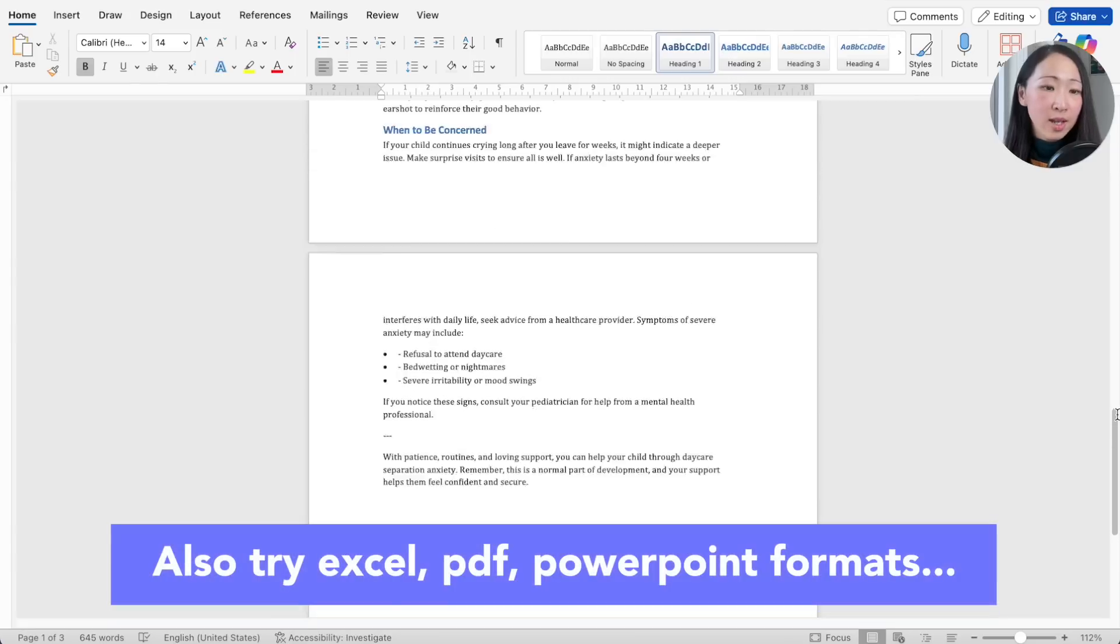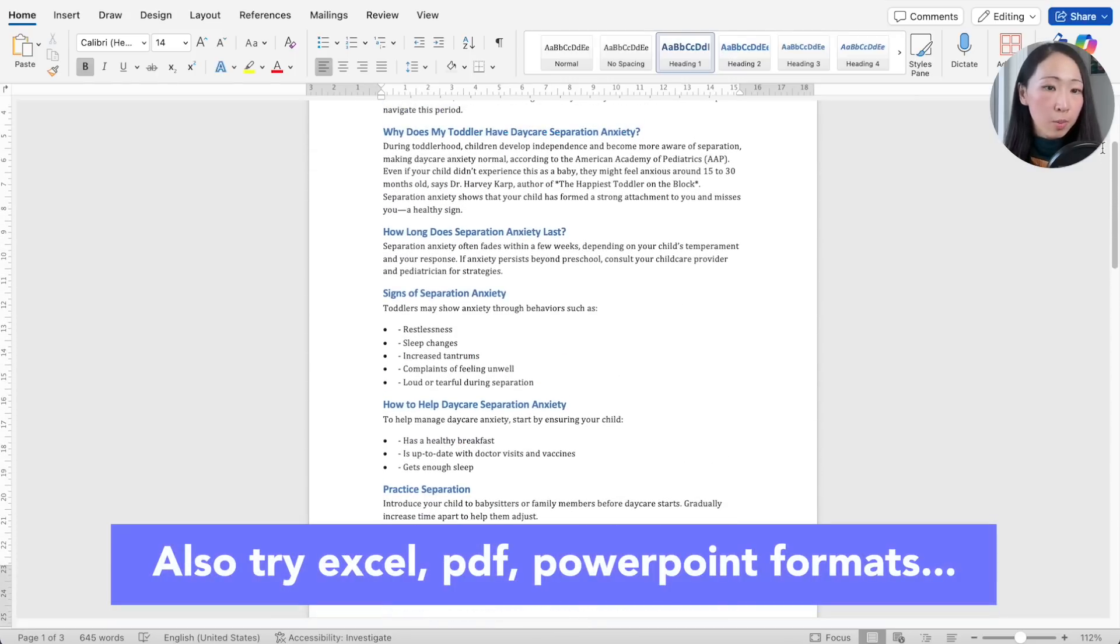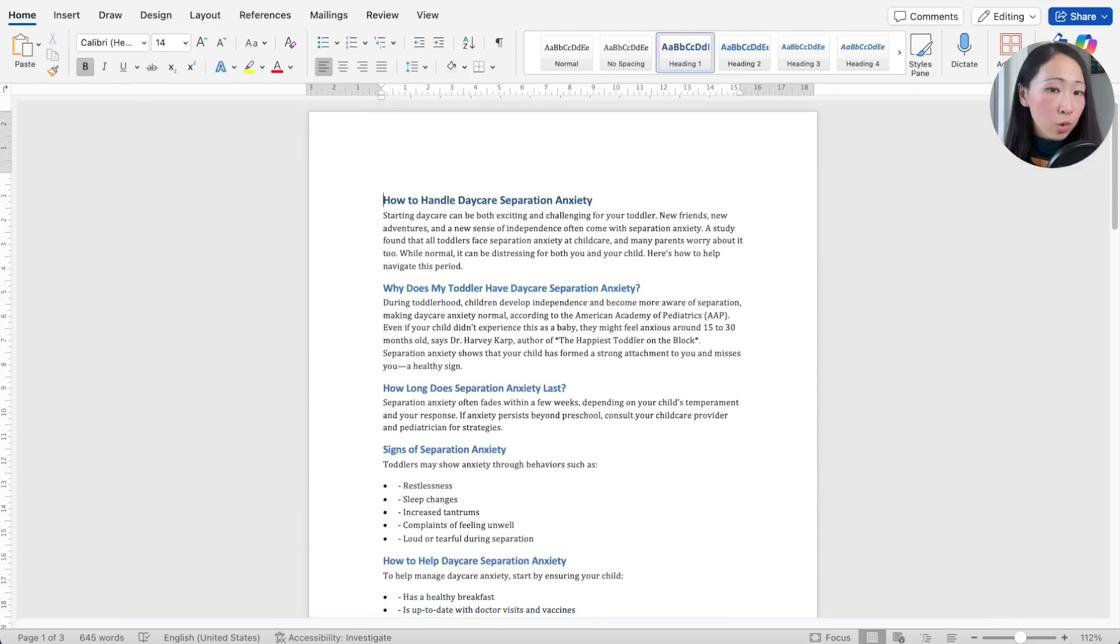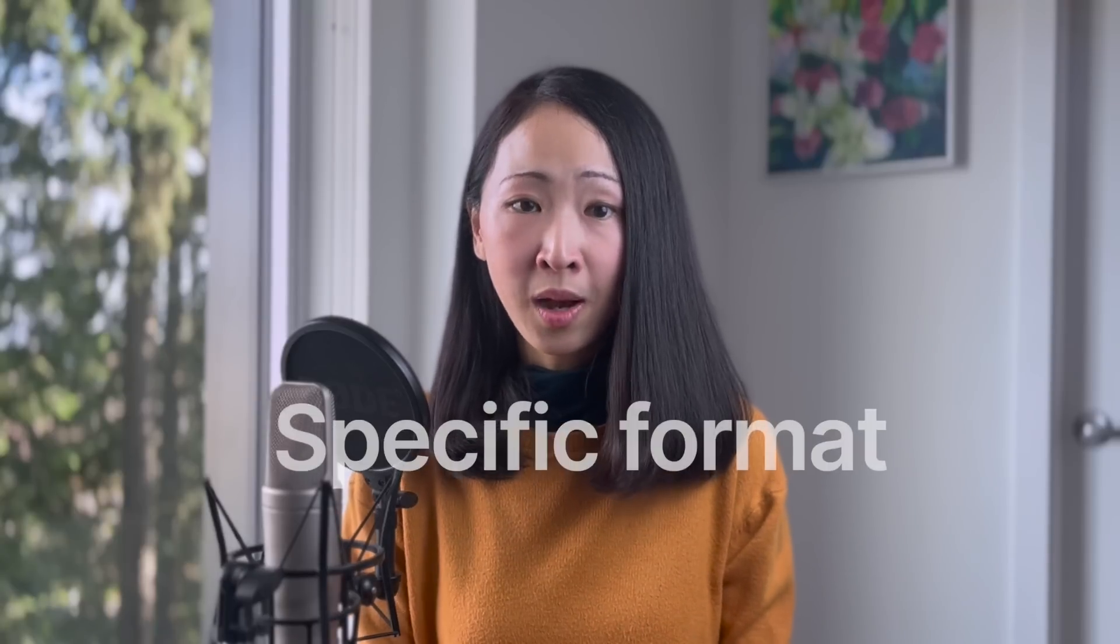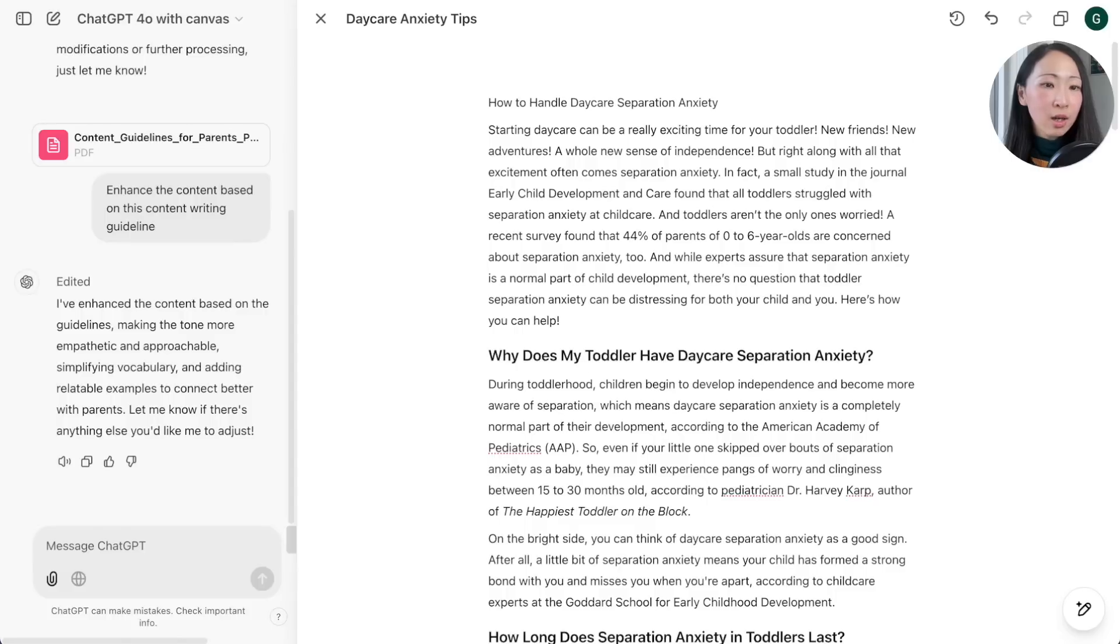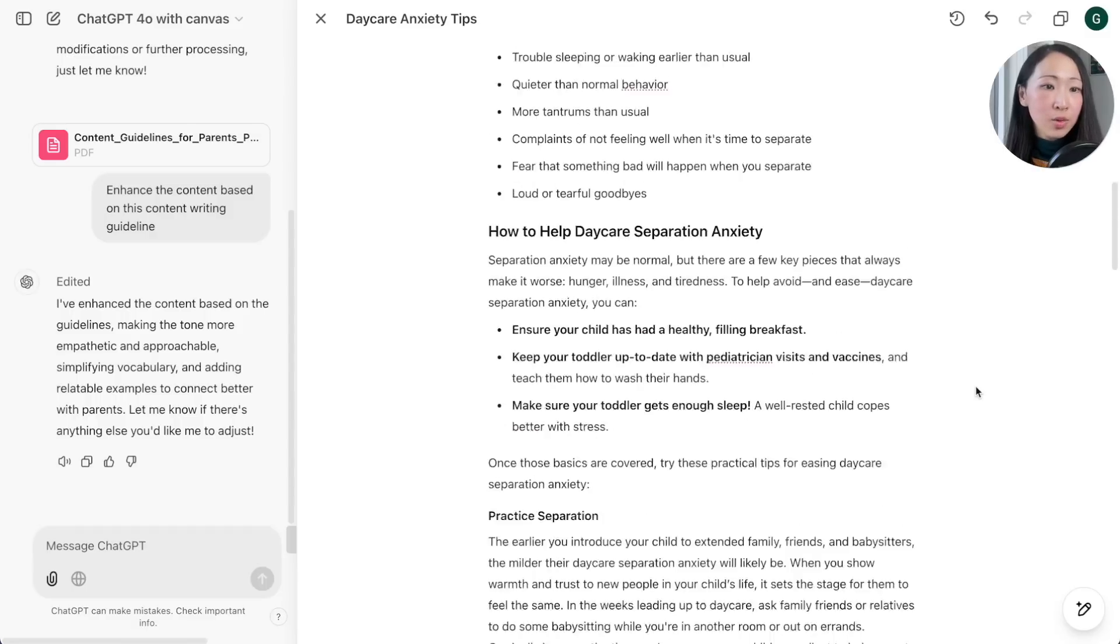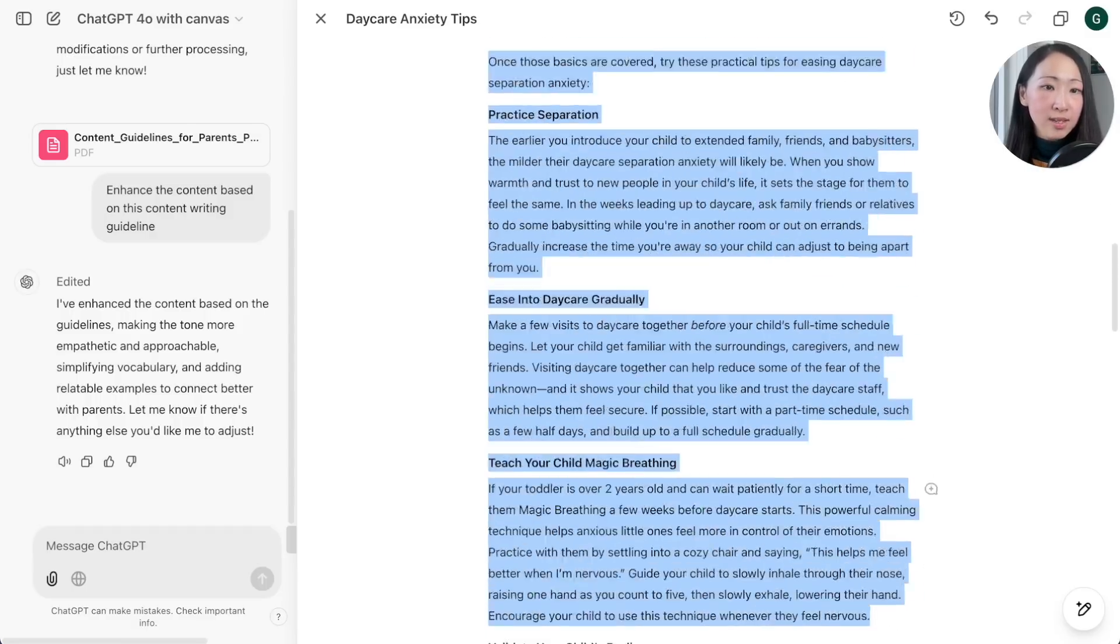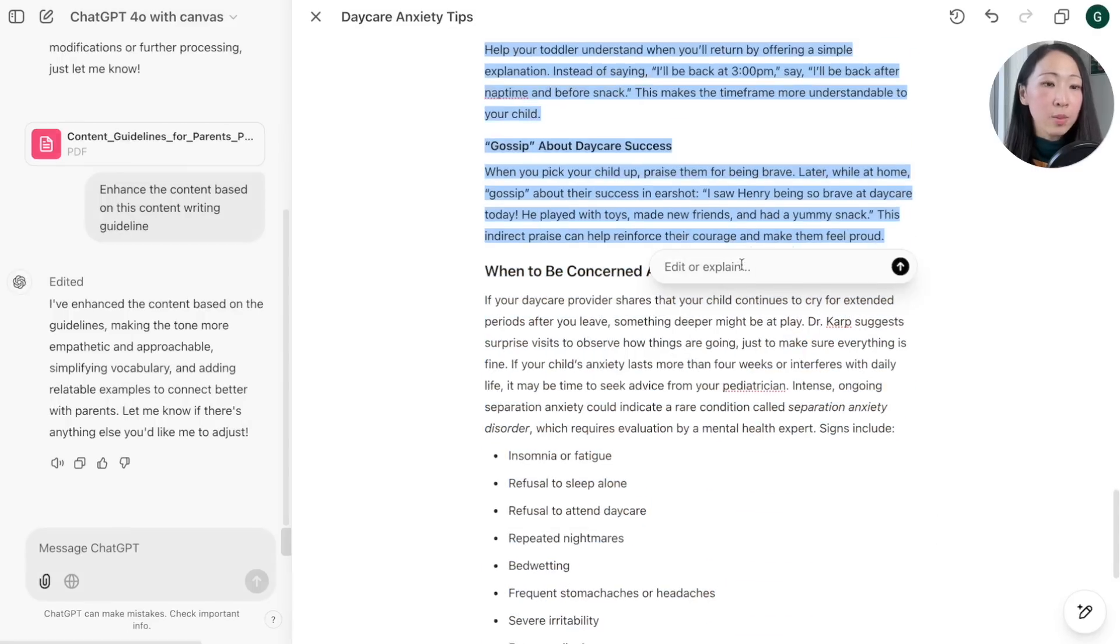Sometimes you may not want to share the whole conversation to others but only part of the output, so it will save you even more time than copy and paste. It also supports Excel, PDF, or even PowerPoint, though from my experience it works best with Word files. Another way is to convert the response into a specific format besides file format.